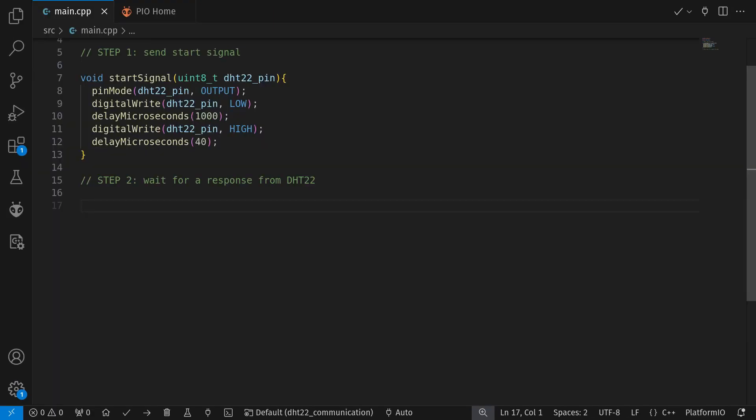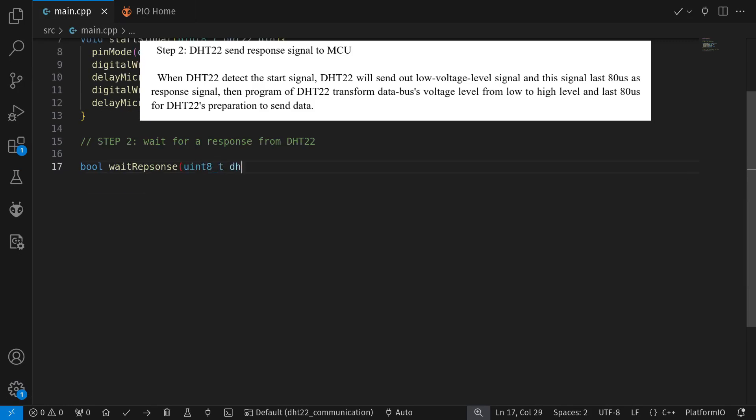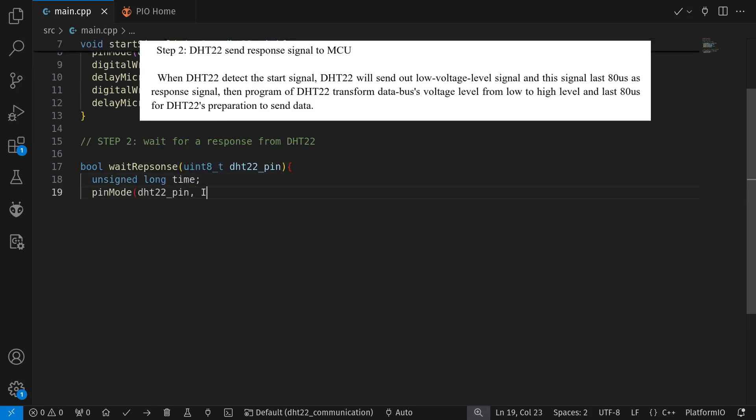The second step is to wait for a response. So we change our pin to input. We wait for low for 80 microseconds, then high for 80 microseconds again.